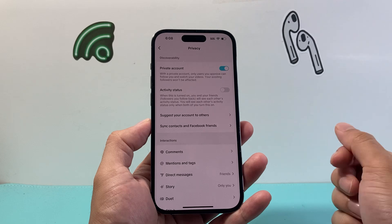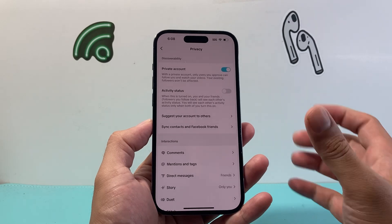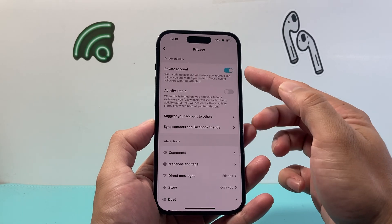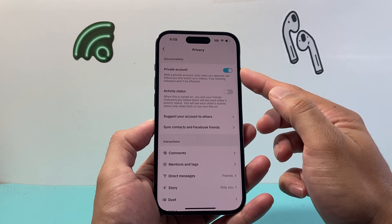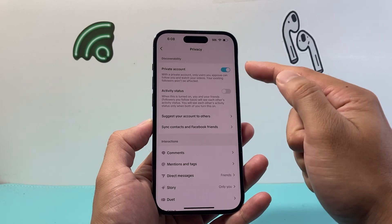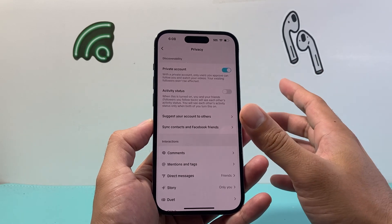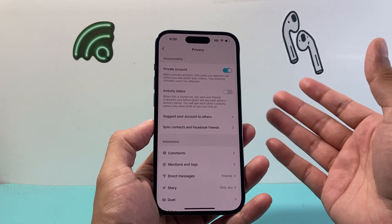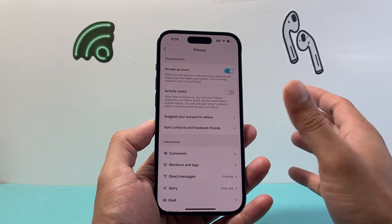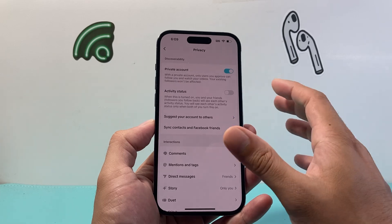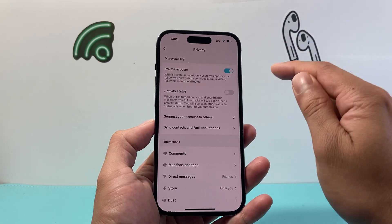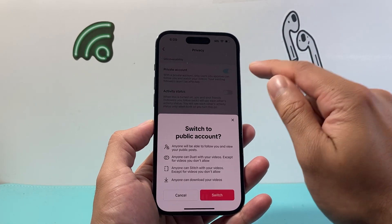Now if your account is already private, it's going to show up like this. That means only your followers can see you — no one else can see you. So we need to turn that off to make it unprivate.